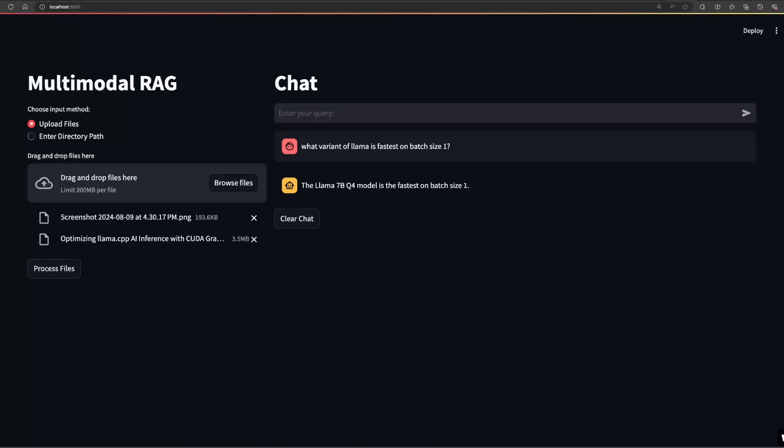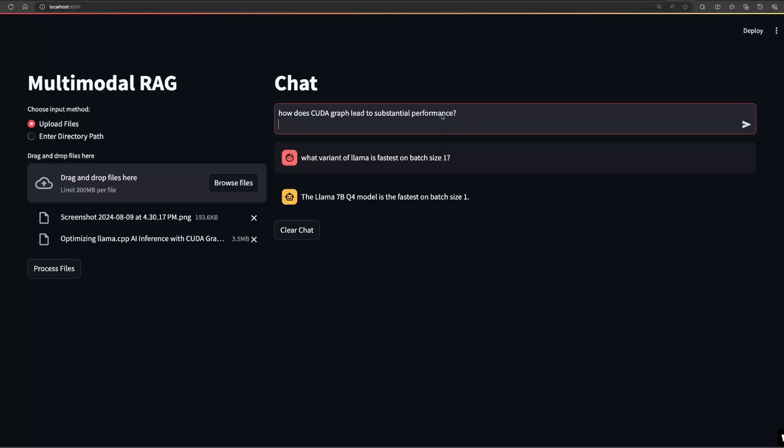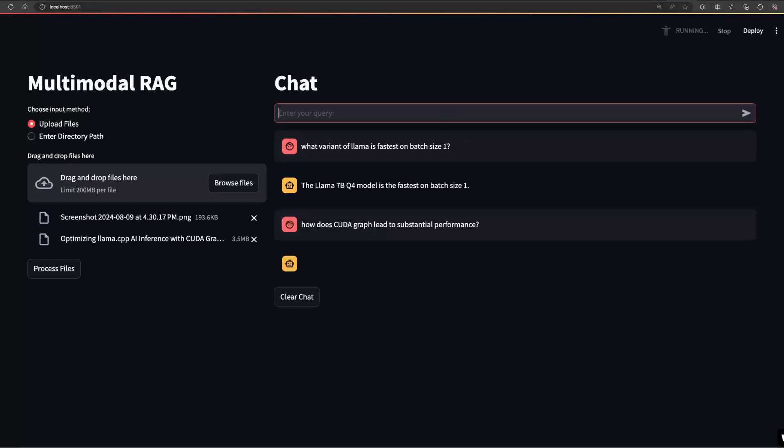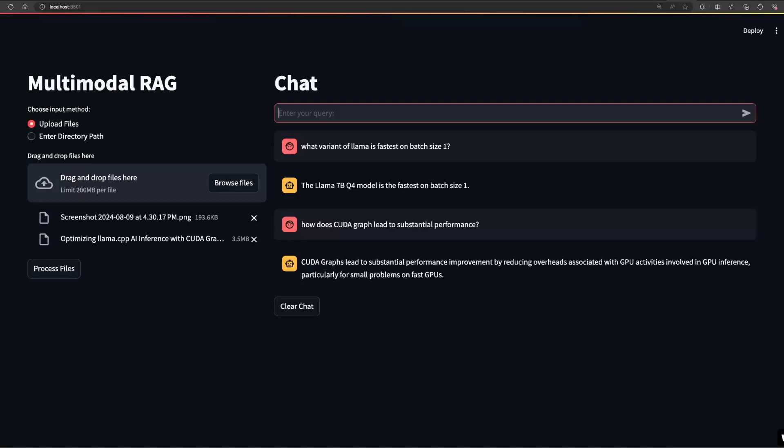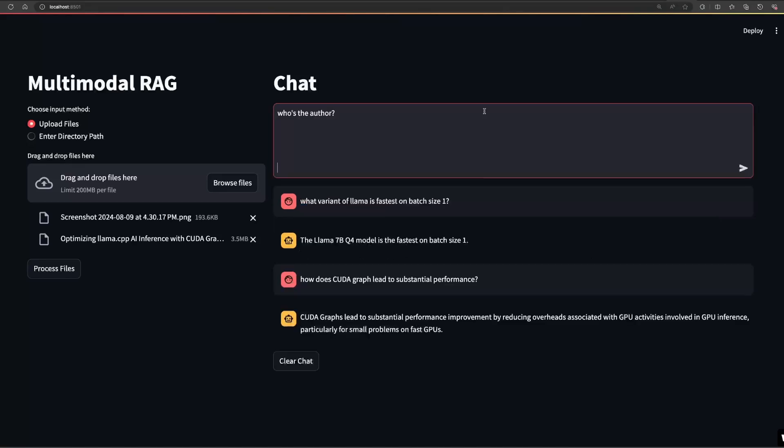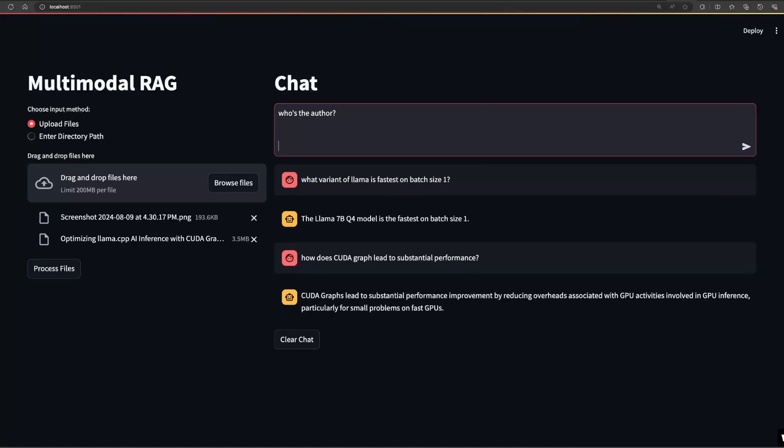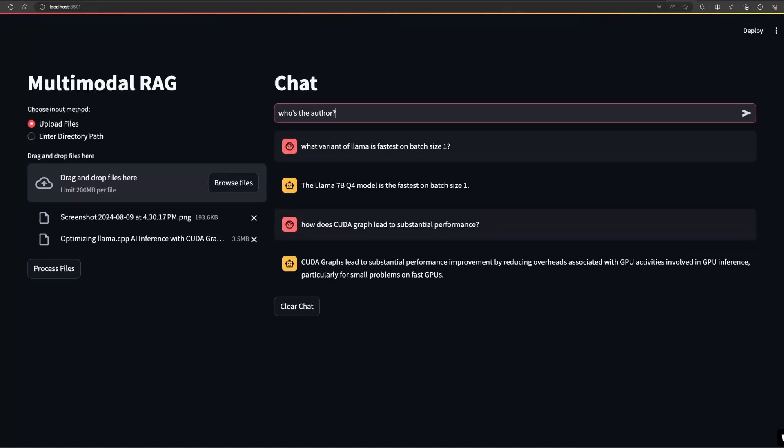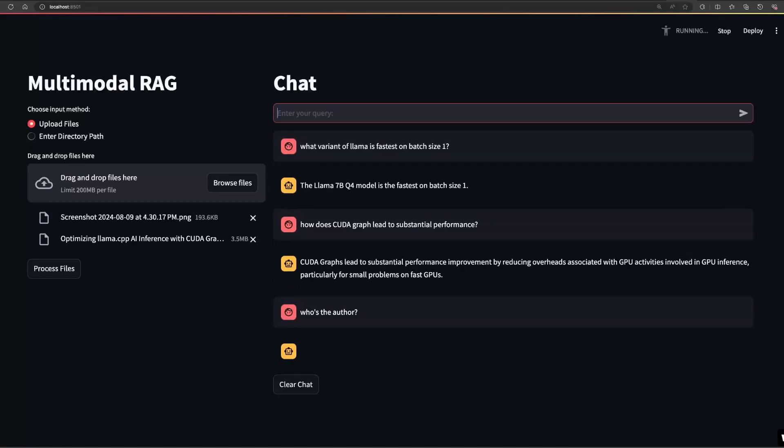Now let's ask, how does CUDA graph lead to substantial performance? Again, it used the context, and let's wrap it up by asking who's the author, which is Alan Gray based on the doc we just uploaded.